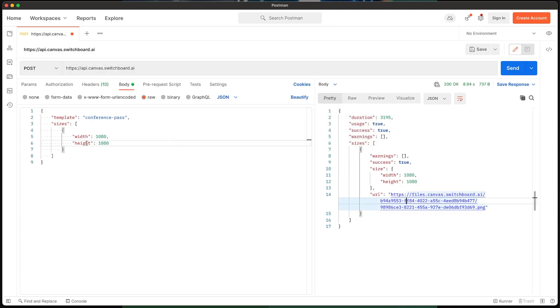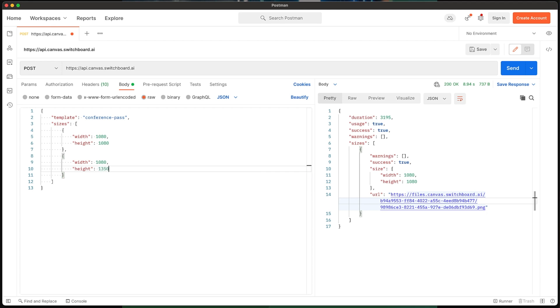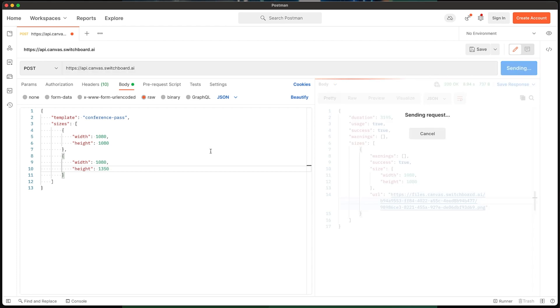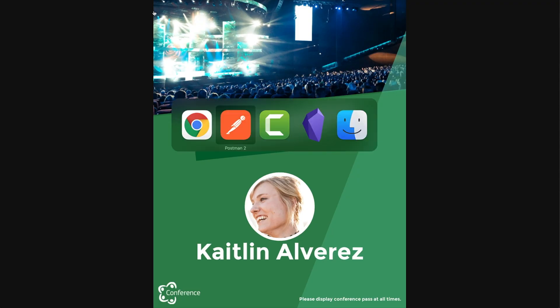I'm going to go back into Postman and add another size specification — this time I'm going to do 1080 by 1530, so a bit taller than the original, and I think a little bit more like a typical conference pass size. When we look at this one, it's kind of resized everything. The templates in Canvas can be set up so that they are largely responsive — you can pin elements to edges of the screen, you can pin elements to other elements so things stay in place depending on the size of the image that you create.